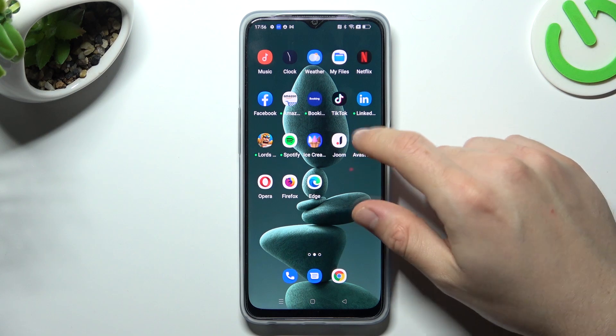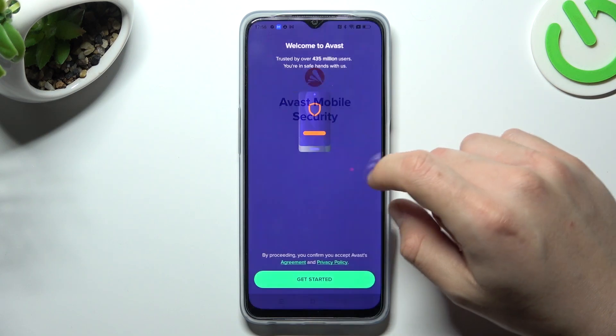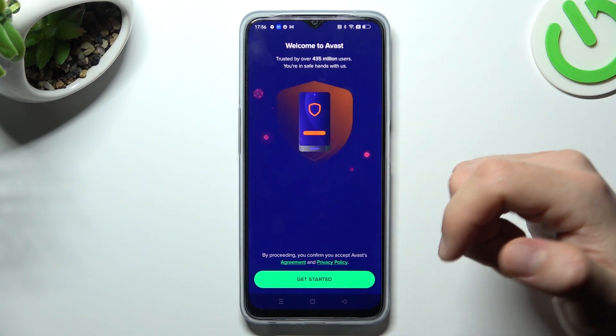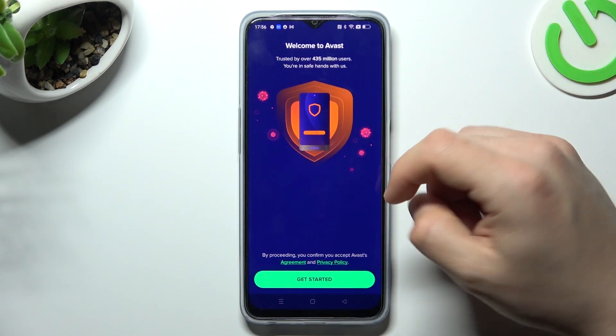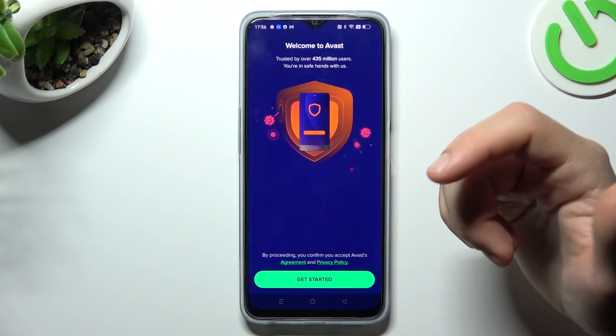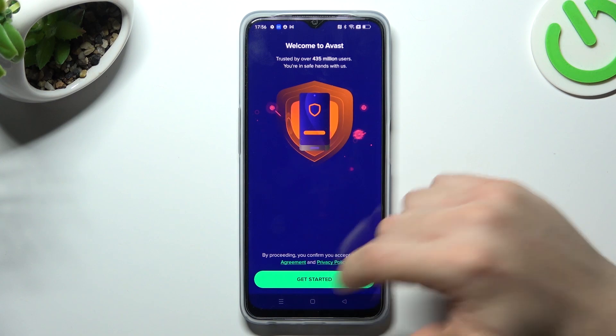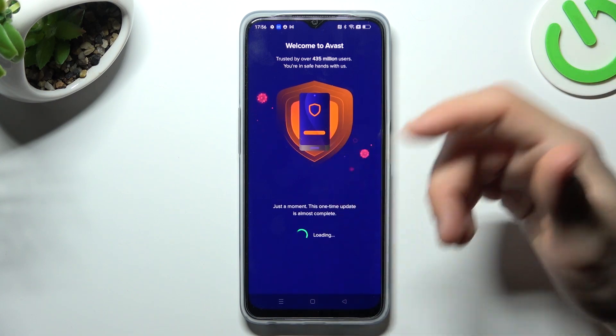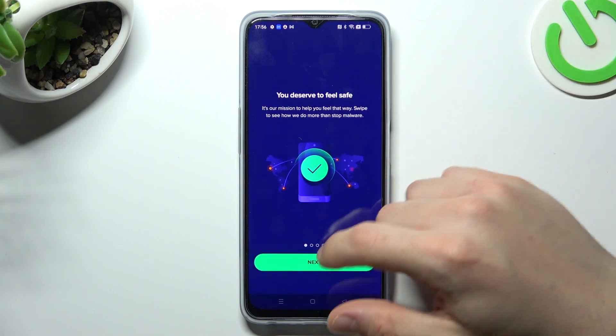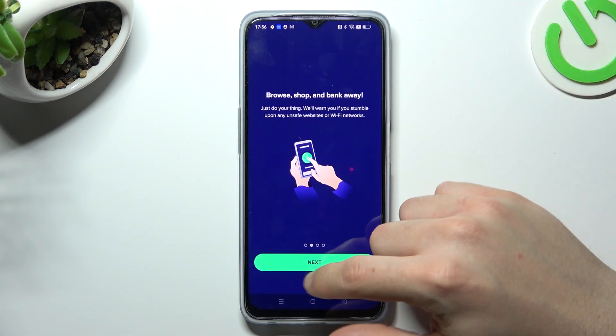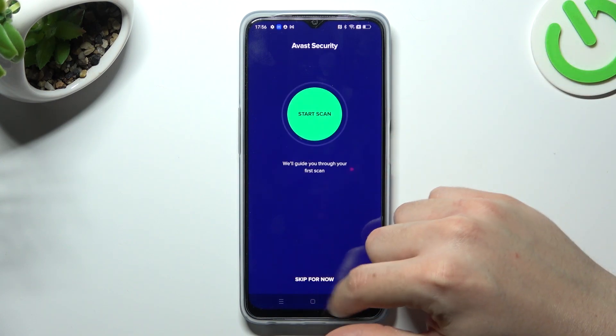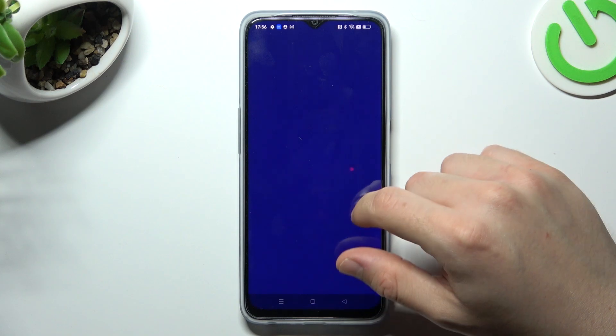But if that way is too much for you, you can also try to download an antivirus app. Go to the Play Store and look for one. I'm using Avast. Click Next, then Skip and Skip for now.